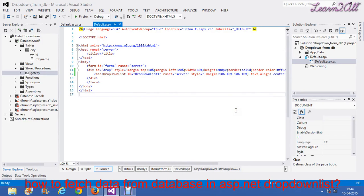Hello friends, during this session we will learn how to fetch data from database in two ASP.NET dropdown lists.